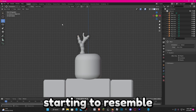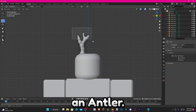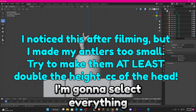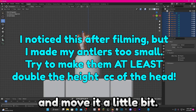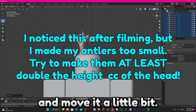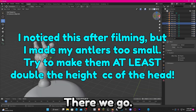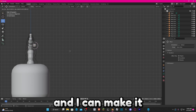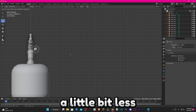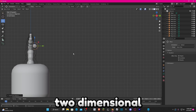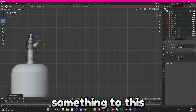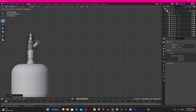You can see it's starting to resemble an antler. I'm going to select everything and move it a little bit. Then I'm going to select the X axis and make it a little bit less two-dimensional by adding something to this side as well.